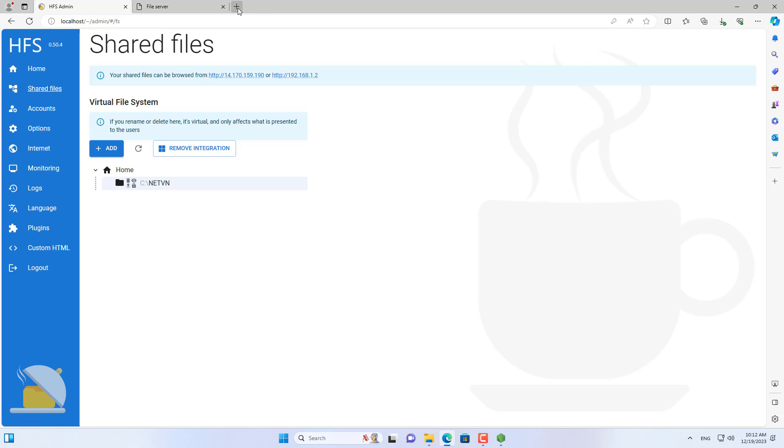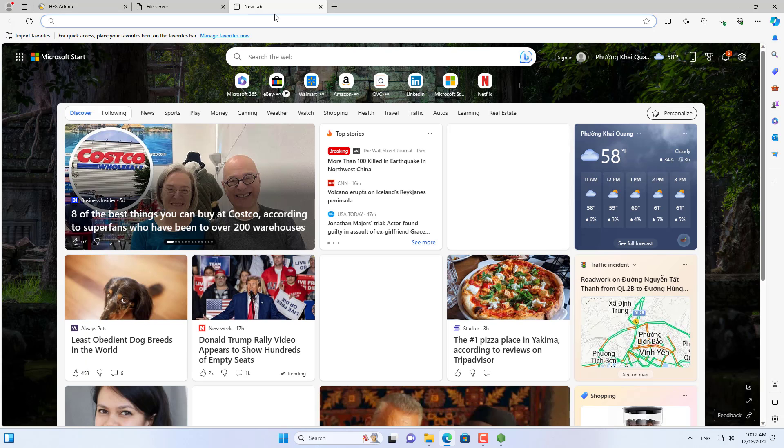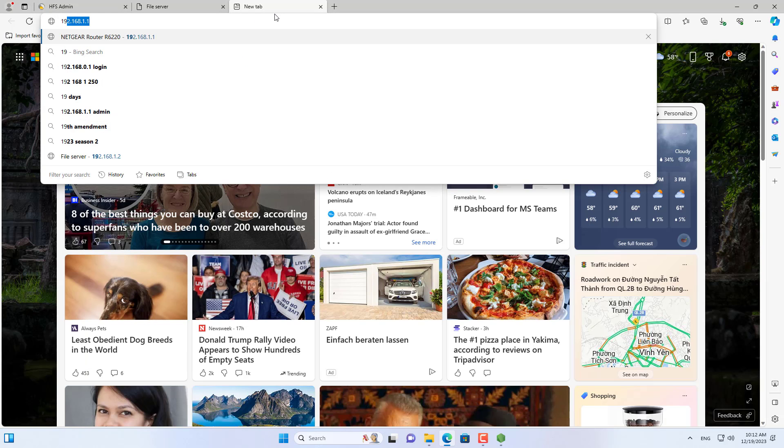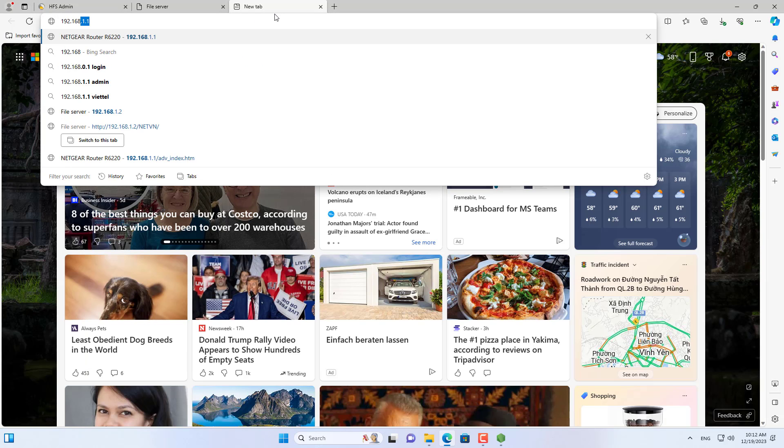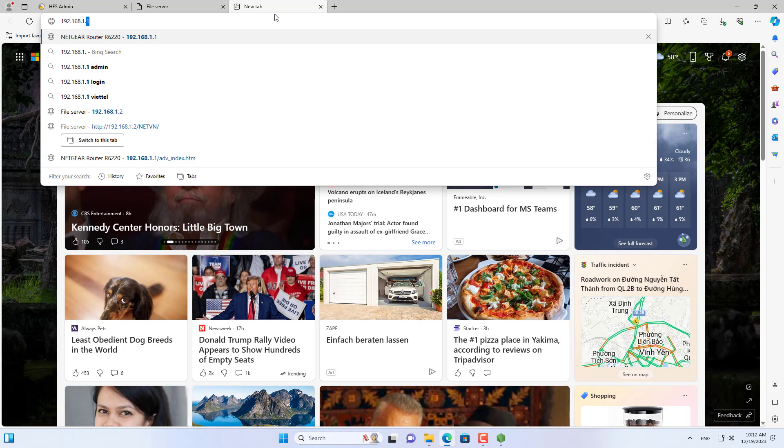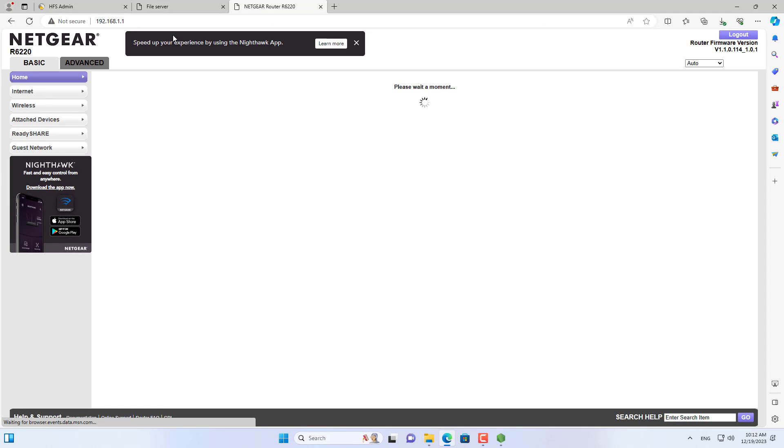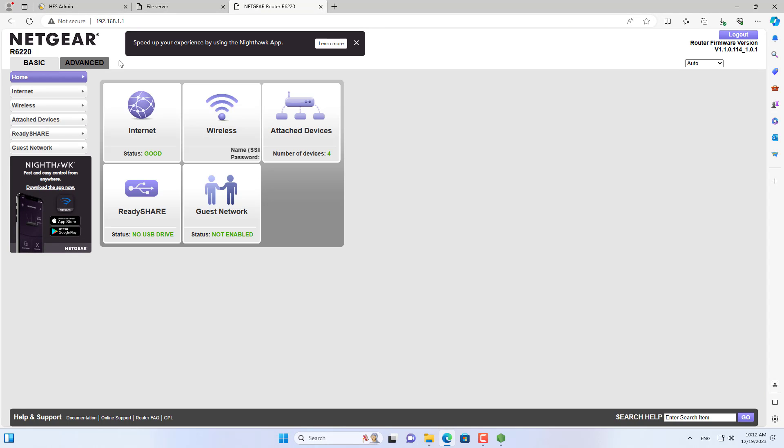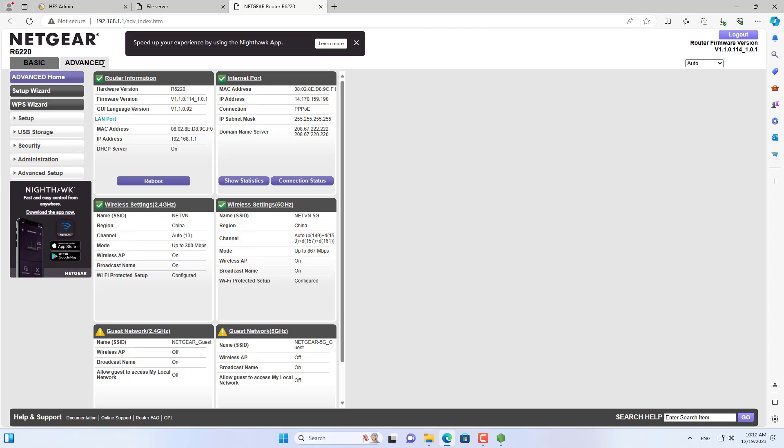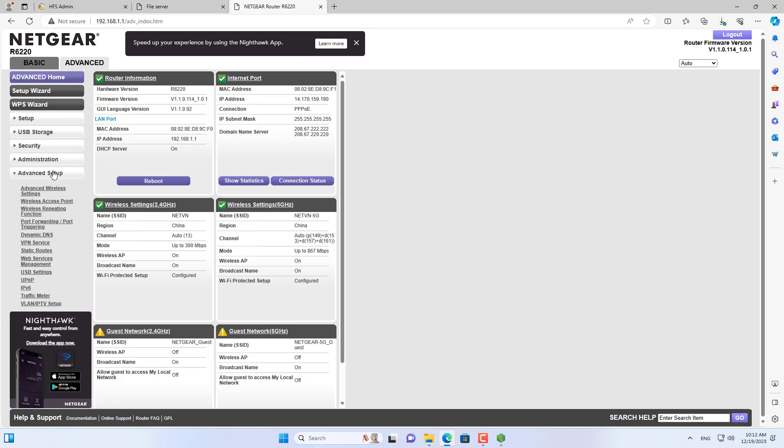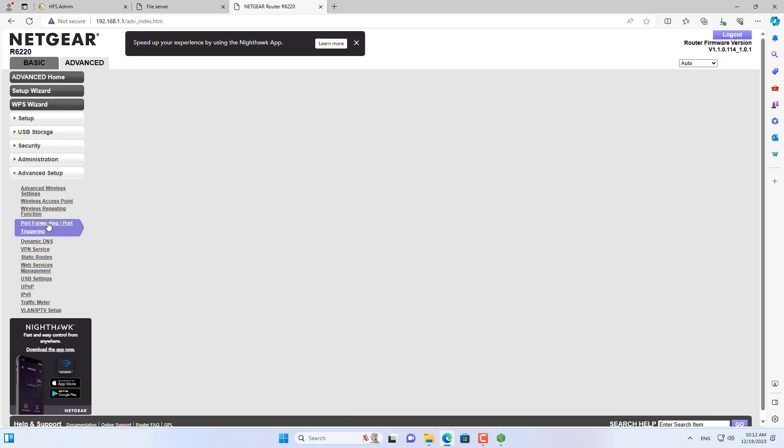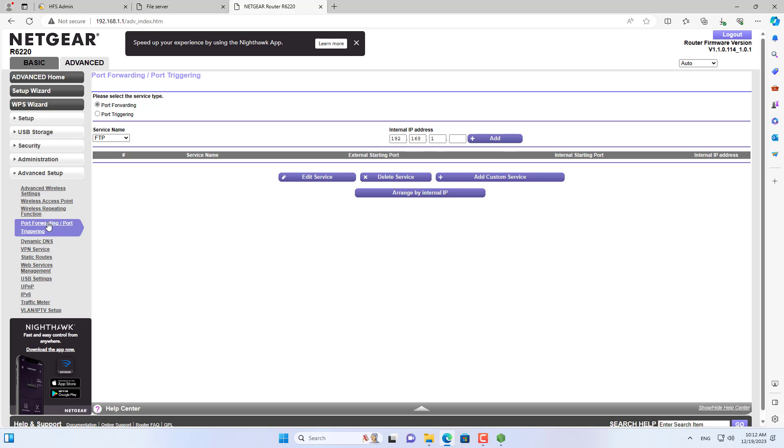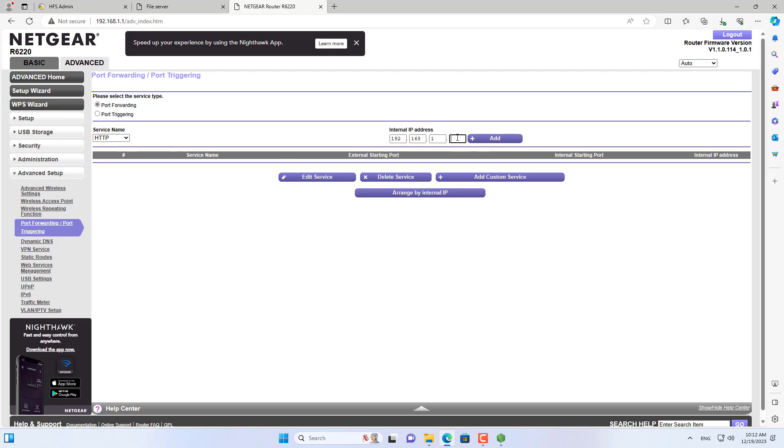But at this step the web server can only share files within the local network, you cannot access it from the internet. The next steps I show you how to share files over the internet with this web server. To access shared files you set up port forwarding on the router or you use VPN for remote access.